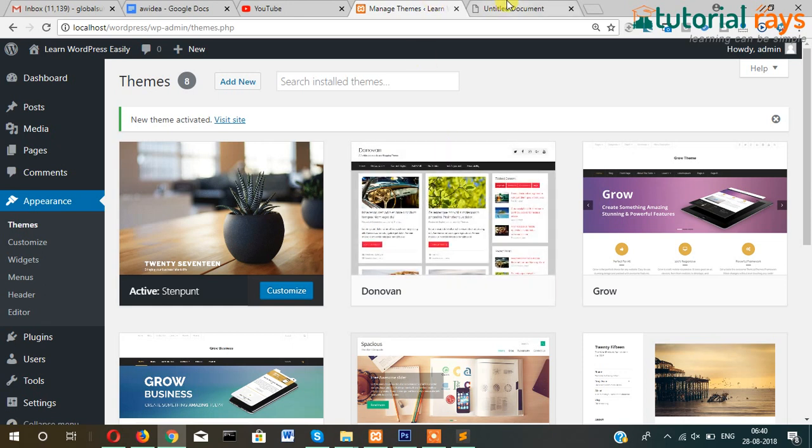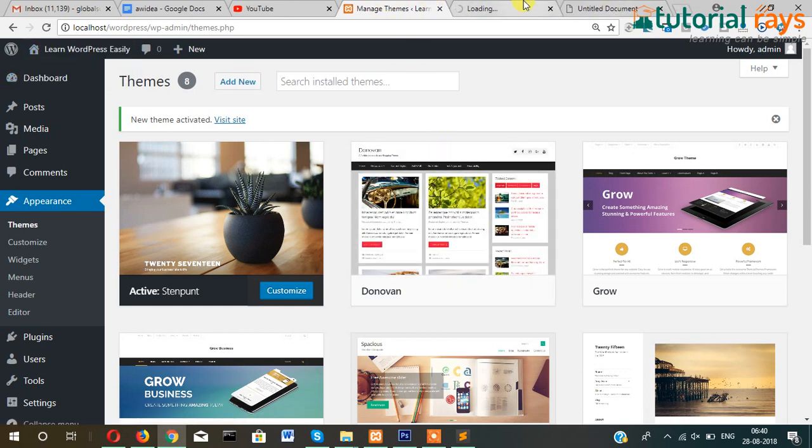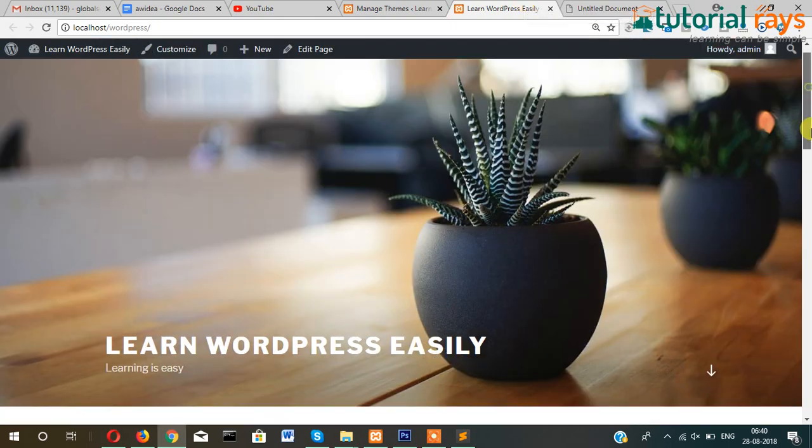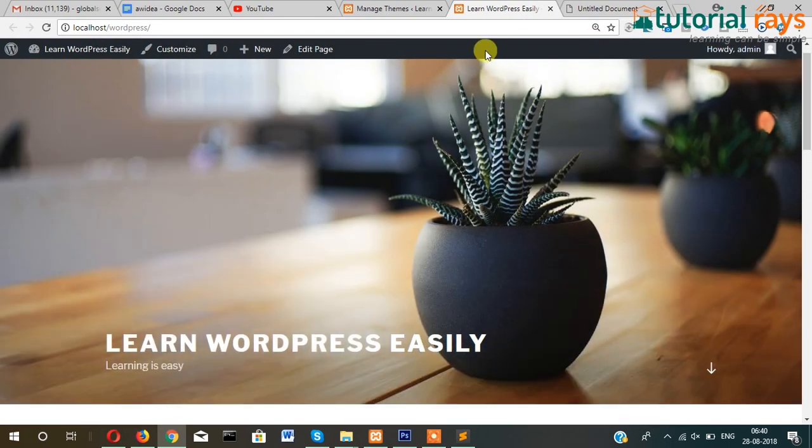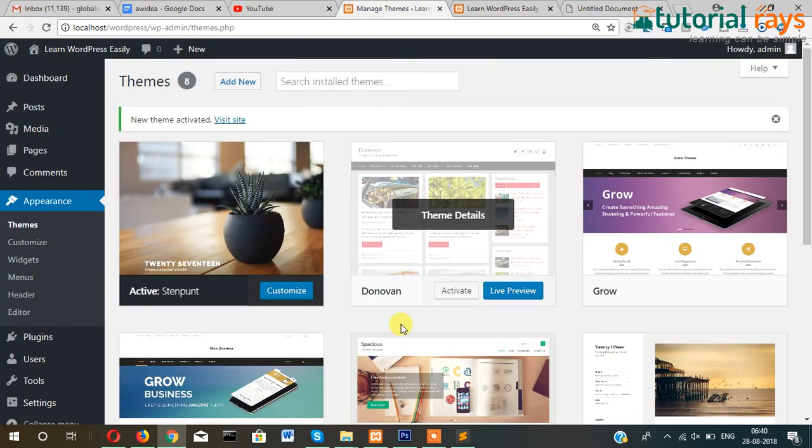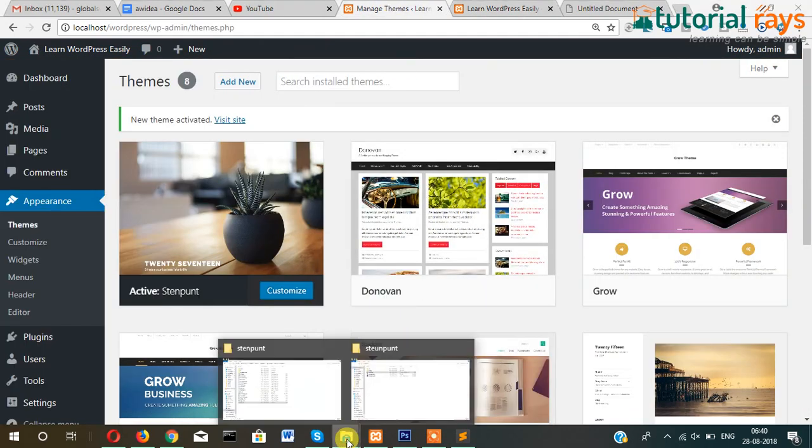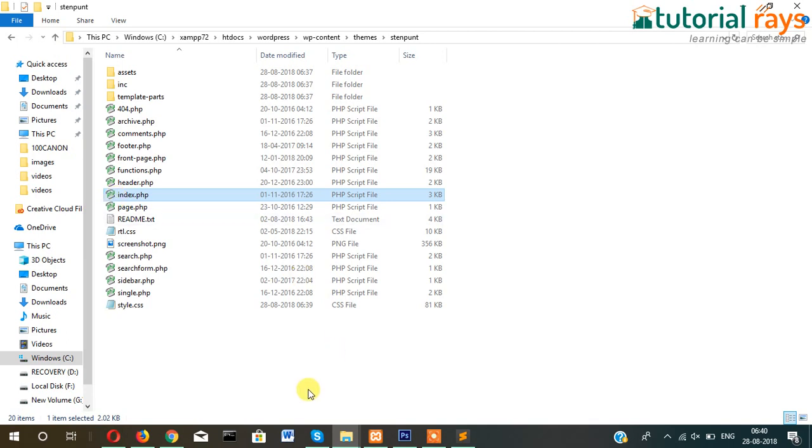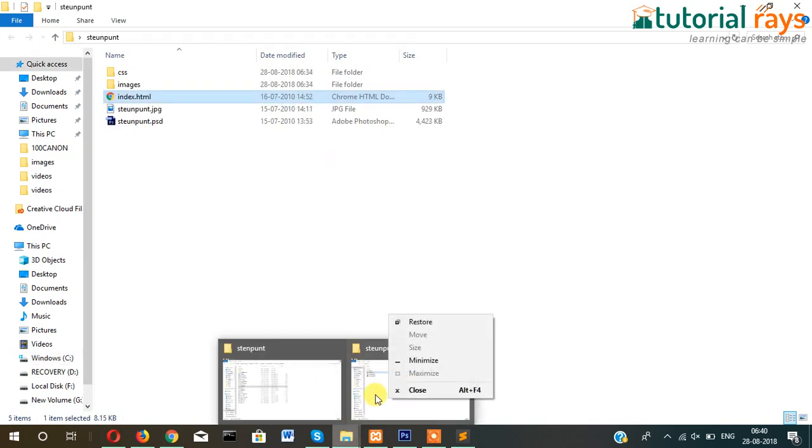I've just activated and let's see in the front section. There will be no difference because we have not made any modification so far.